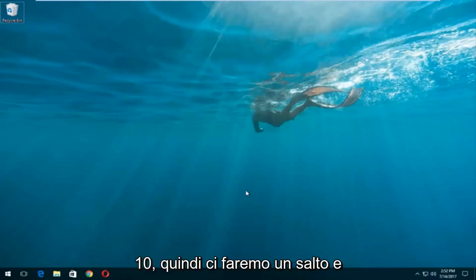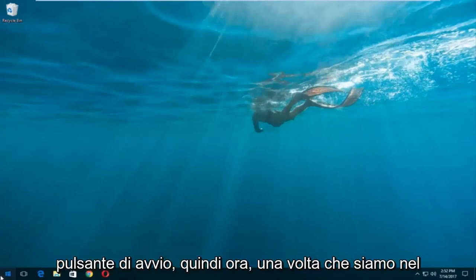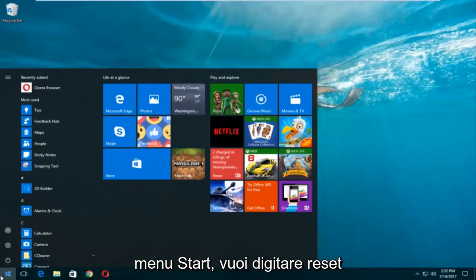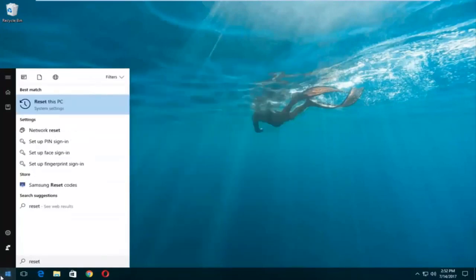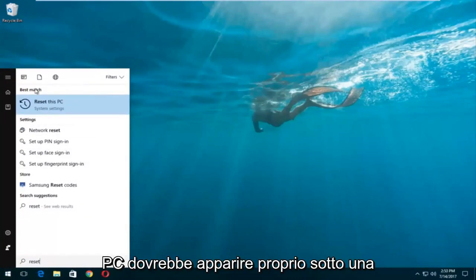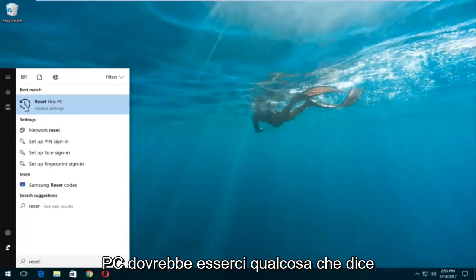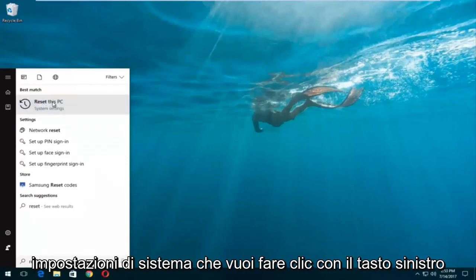We're going to start by left clicking on the Start button. Once we're into the Start menu, you want to type in 'reset'. Something that says 'Reset This PC' should come up right underneath Best Match, and right below Reset This PC there should be something that says System Settings. You want to left click on that.